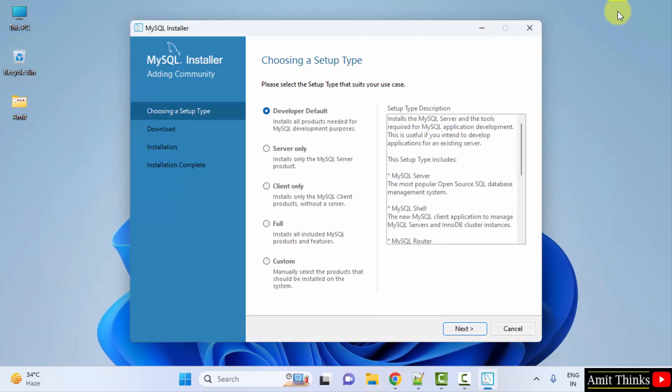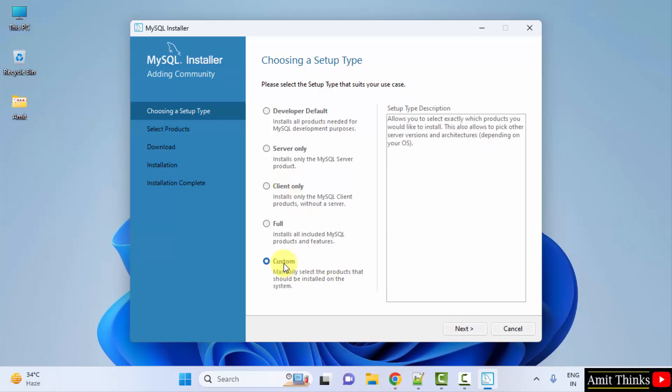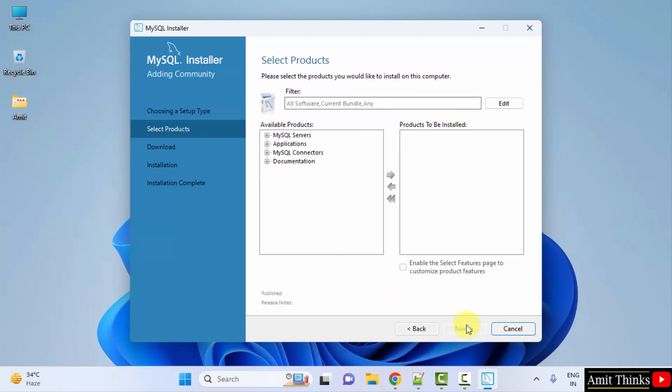Now the setup started. Herein we need to choose a setup type. We will directly go to custom to understand what we are actually installing. Click Next. So herein we need to select the product. We wanted server, shell, as well as workbench.